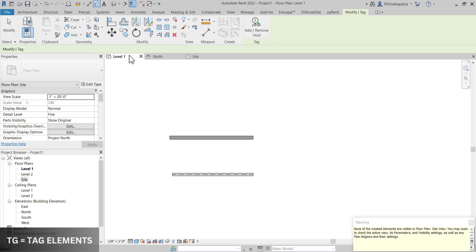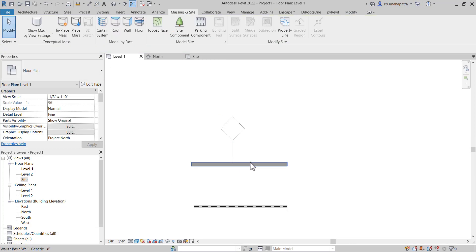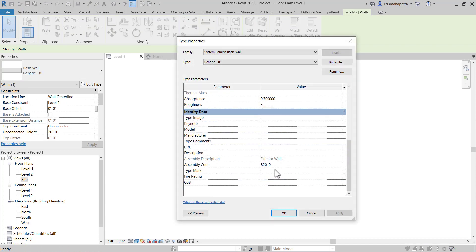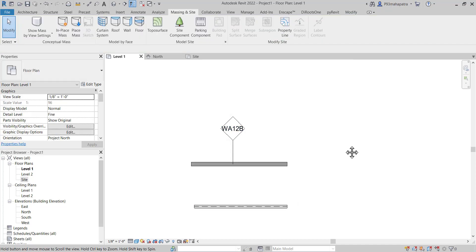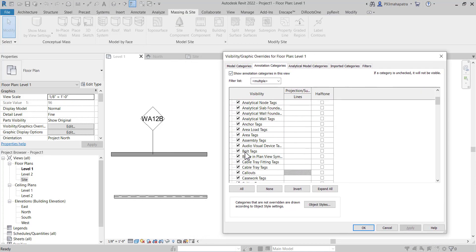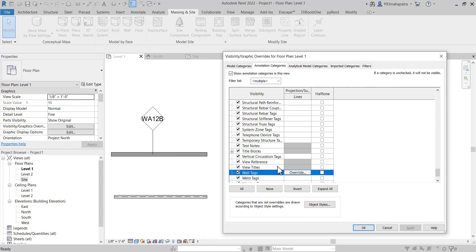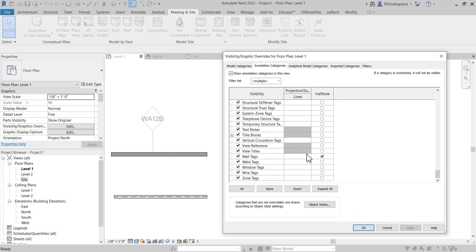Let me go to Level 1 and press TG to find the wall tag. It's showing a question mark because no type mark has been assigned. Let me give it a value — say 'wa' or any number like that. Now if I go back to Visibility Graphics, press VG, and in the annotation category find Wall Tags, I can check the half-tone box — and you can see it's now showing in a grayish color. You can modify these settings according to your project.